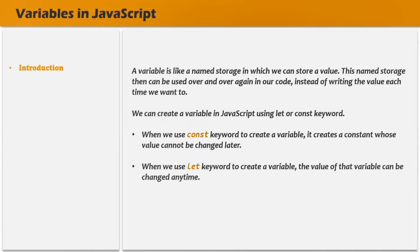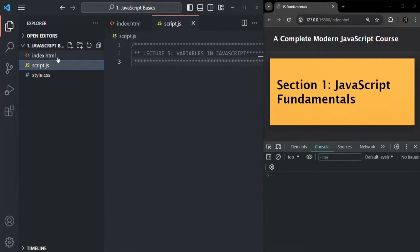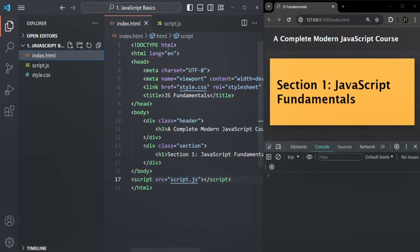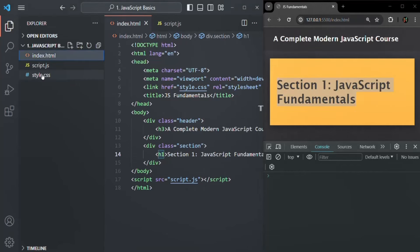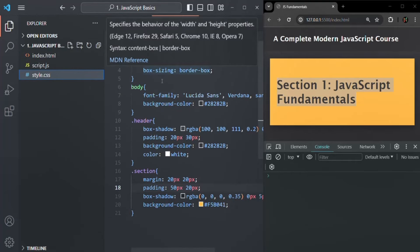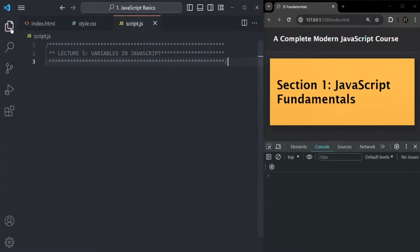Let's go to VS Code. I have created a new JavaScript project with three files: index.html, script.js, and style.css. In index.html, we have some simple HTML — an h3 element for the content and an h1 element for the section name. In style.css, I have written some simple CSS to design this page. Finally, we have script.js where we are going to write all our JavaScript code for this section.